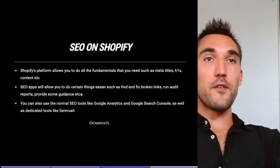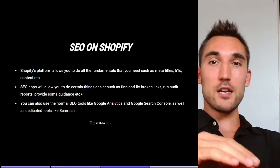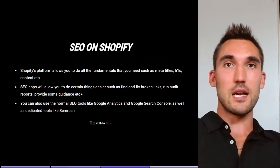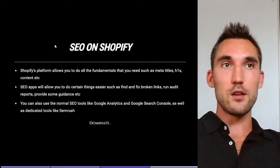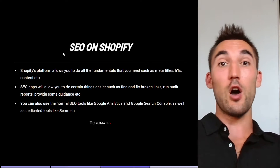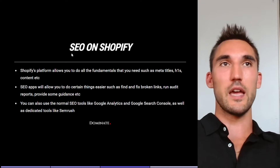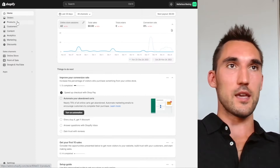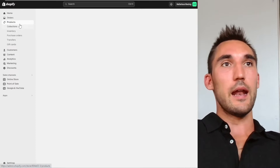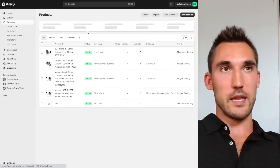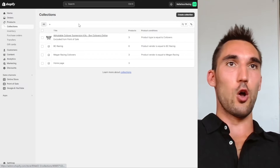Shopify's platform actually allows you to do all the fundamentals that you need, such as the meta titles, H1s, content, et cetera, on its native platform. So if we go into Shopify here and open a product or a collection page, we'll go over the collection page and I'll open this one up.